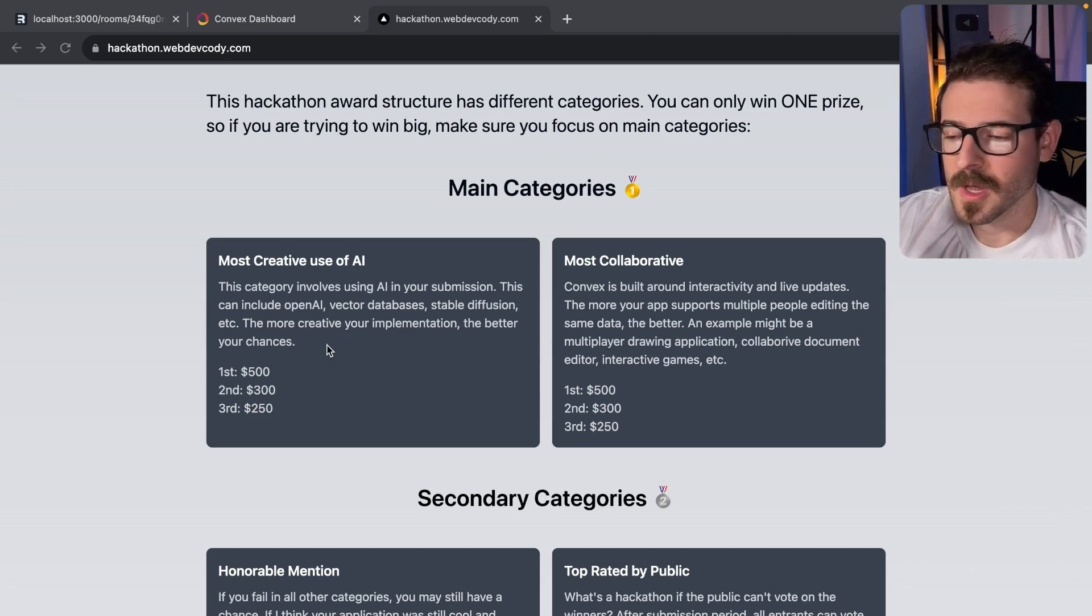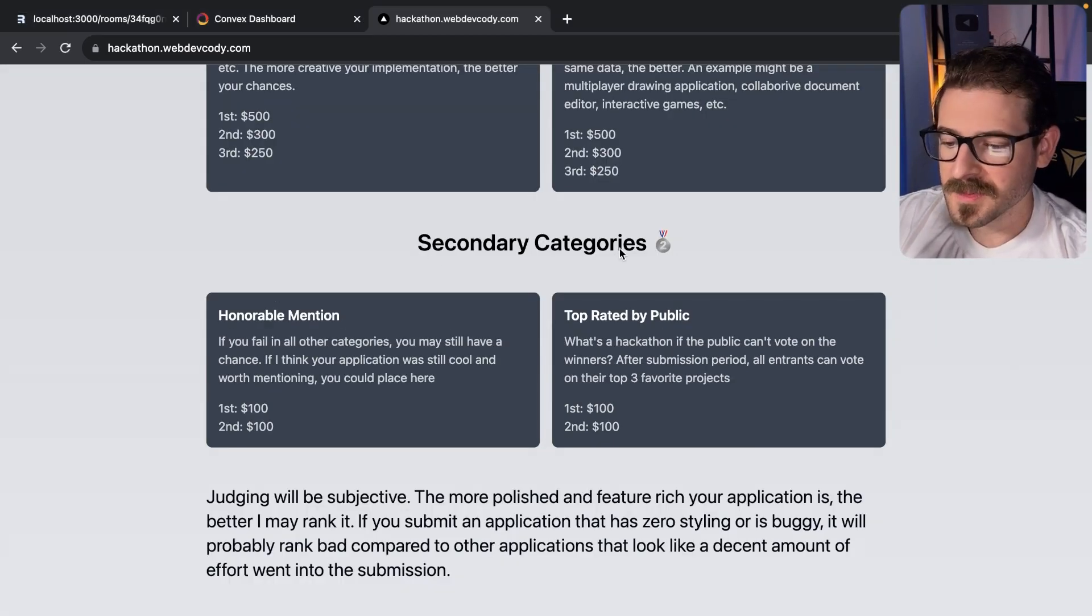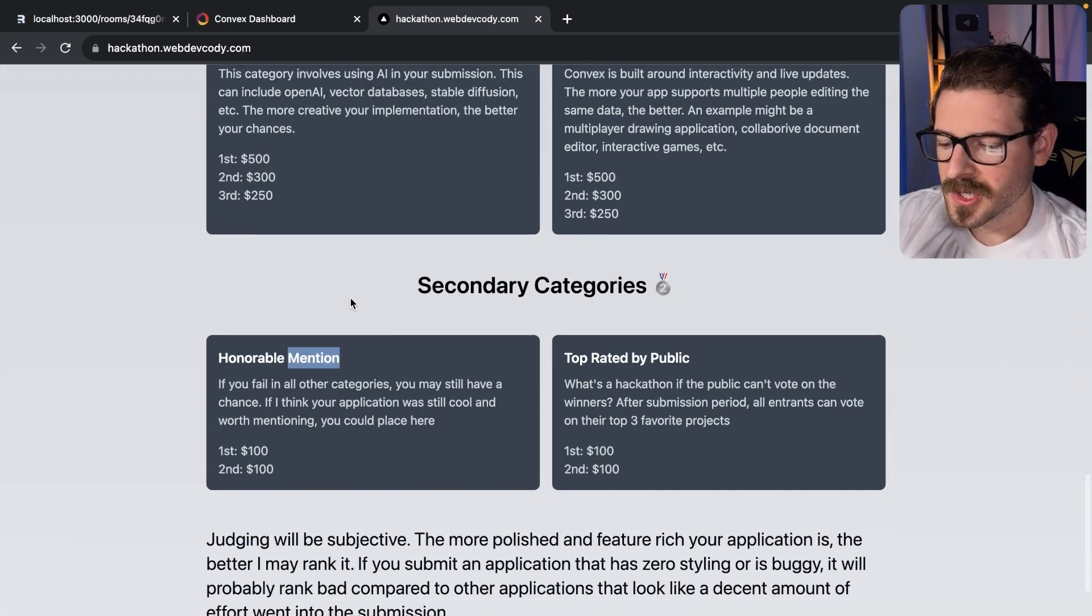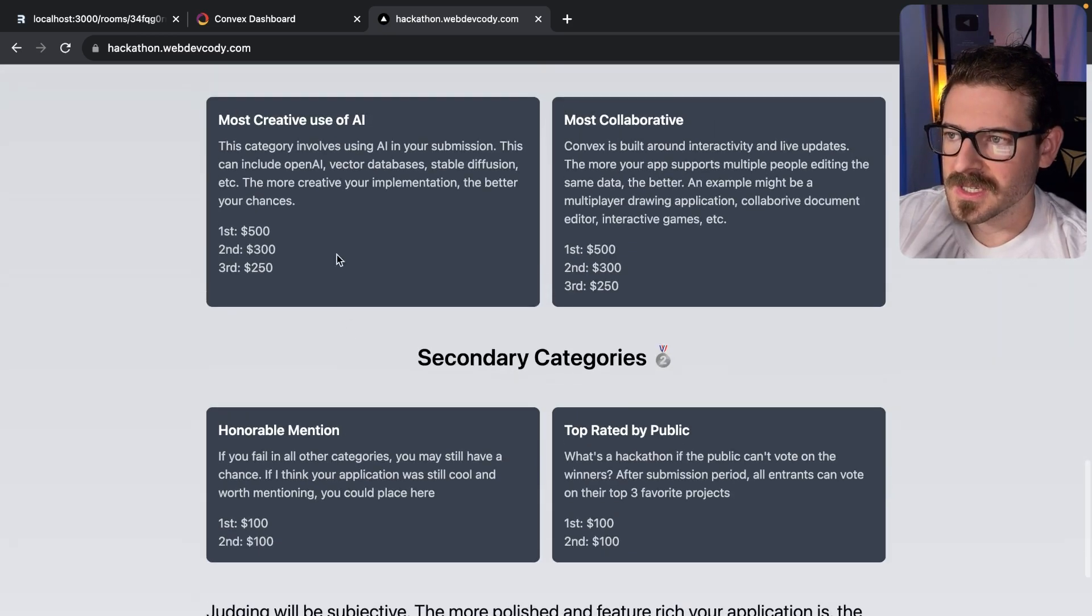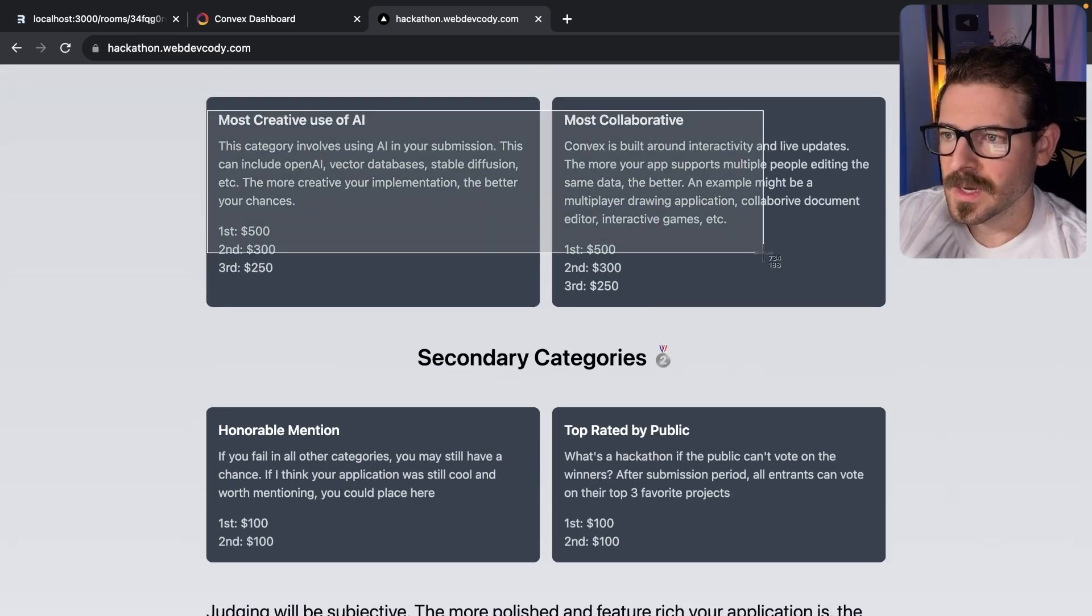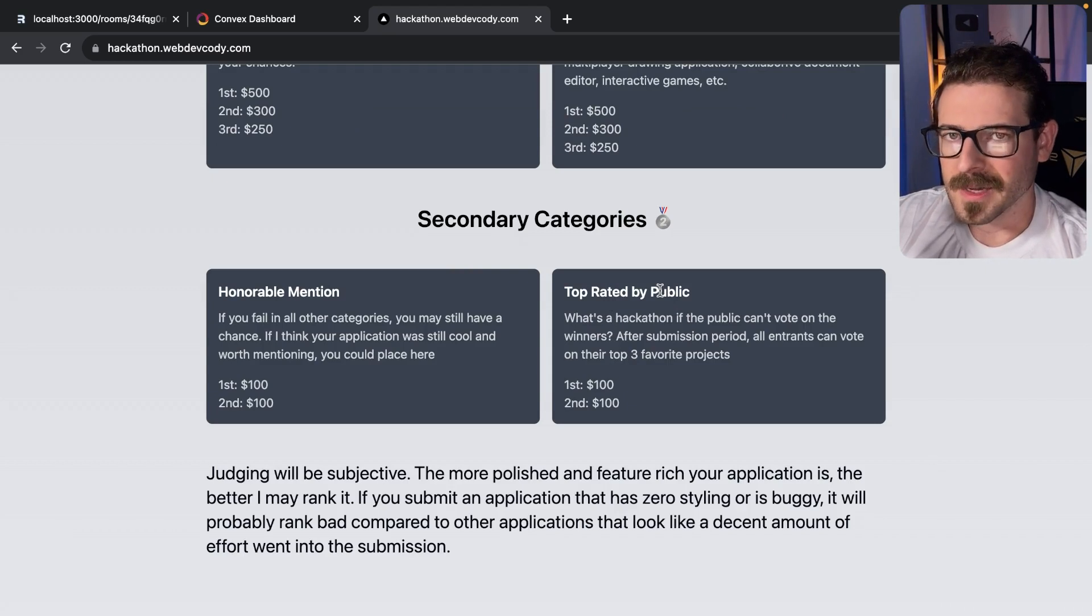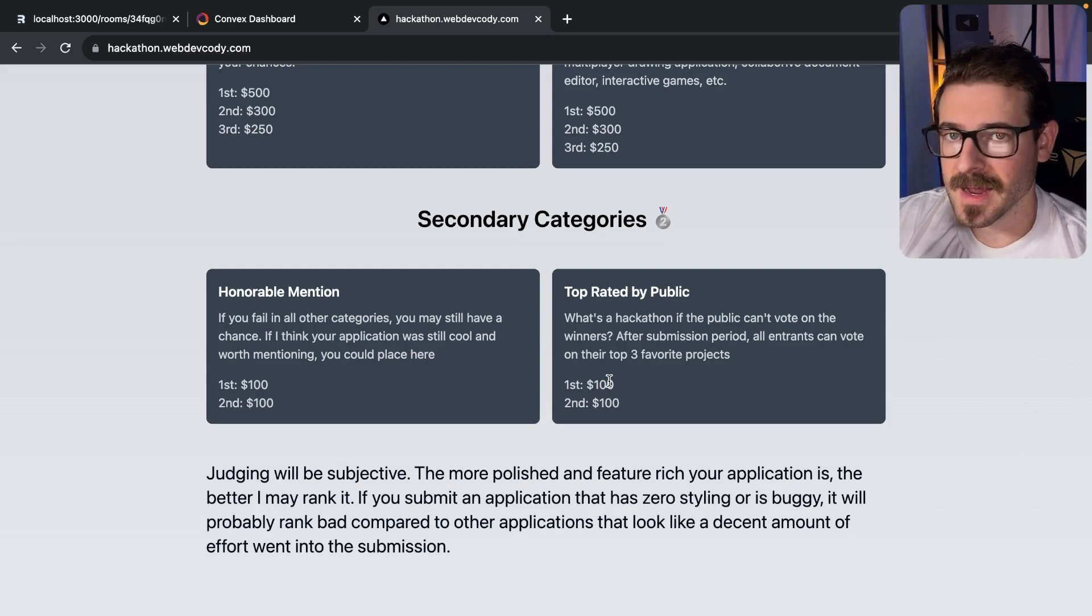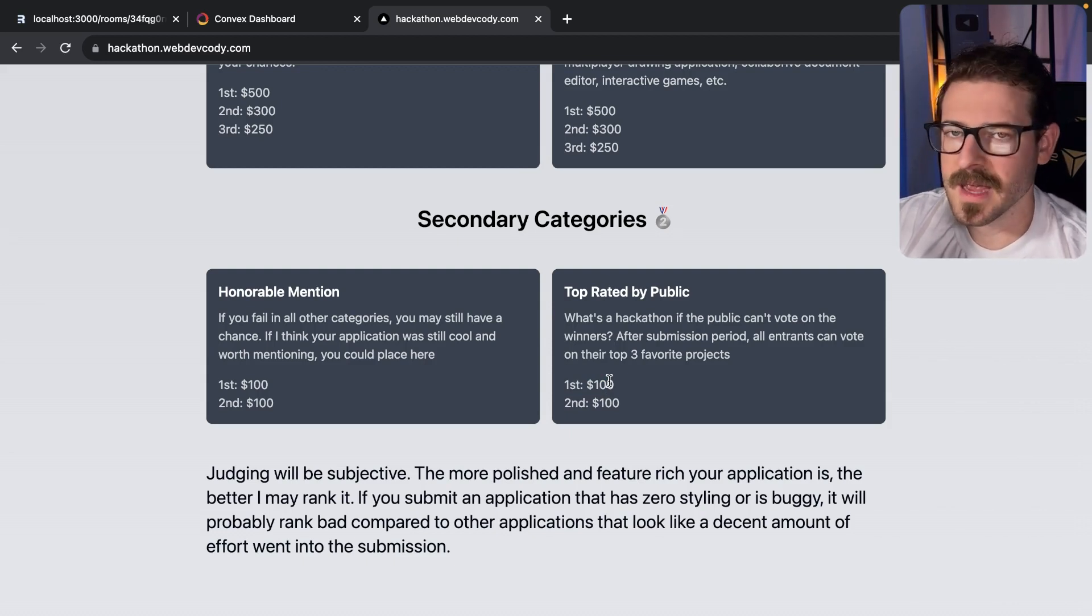We also have some secondary categories such as an honorable mention where I'll pick some of the best projects that didn't win in the main categories, and we also have a top rated by public which is a good way to win up to $100 if you are the best top rated project by your peers who are also competing in this hackathon.